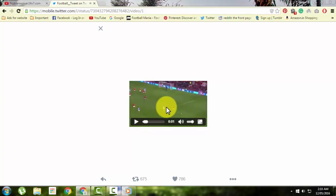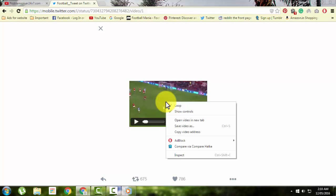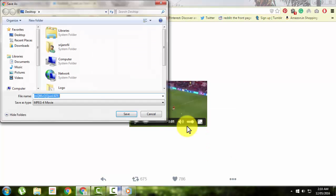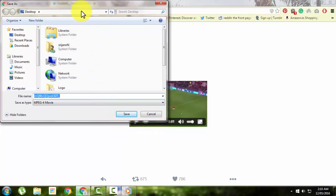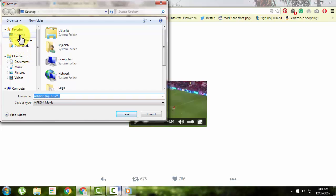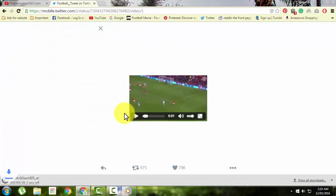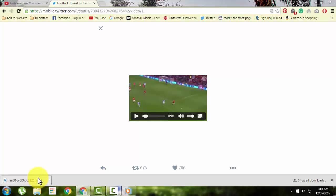Right-click on the video and select 'Save video as.' Choose wherever you want to save the video on your computer. For example, I'll select Desktop and then Save. That's it - the video will download to your computer.